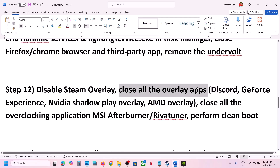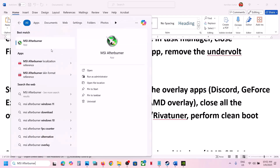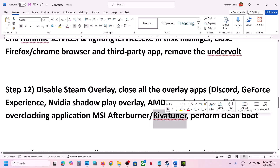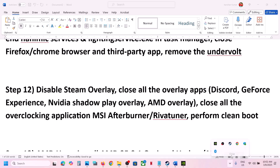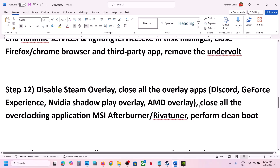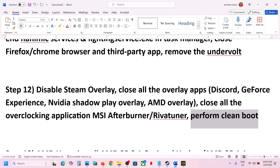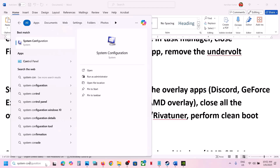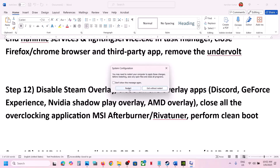Close all overlay applications and overclocking applications. If you have MSI Afterburner running, close it — it may be hidden in the system tray, so click the up arrow, right-click MSI Afterburner, and close it. Also close Riva Tuner or any other overclocking applications. To perform a clean boot, type System Configuration in the Windows search box, go to the Services tab, check Hide All Microsoft Services, click Disable All, hit Apply, click OK, and restart your computer.